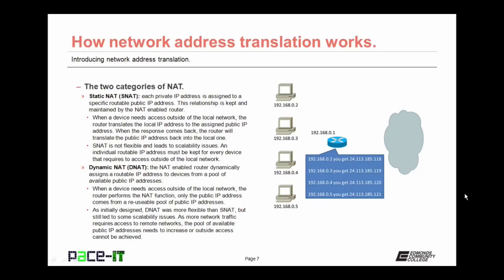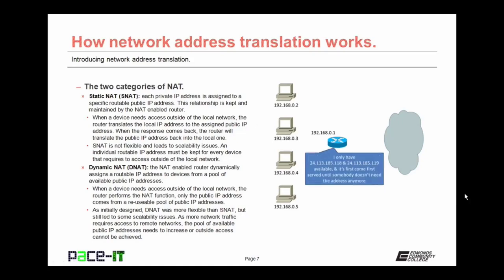Static NAT is not flexible and leads to scalability issues. An individual routable IPv4 address must be kept for every device that requires access outside of the local network, so as the network grows, you need to increase the amount of public IPv4 addresses under your control — which gets expensive and complicated. Dynamic NAT was developed to resolve some of that issue. With Dynamic NAT, the NAT-enabled router dynamically assigns a routable IP address to devices from a pool of available IP addresses.